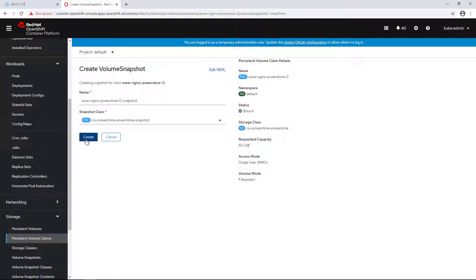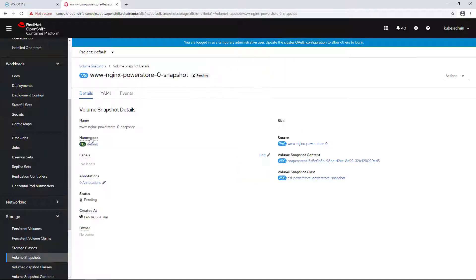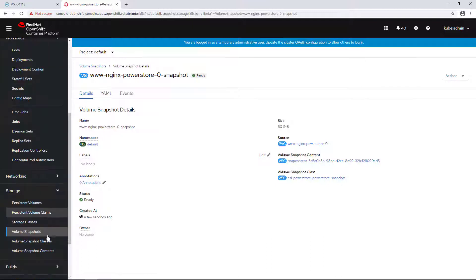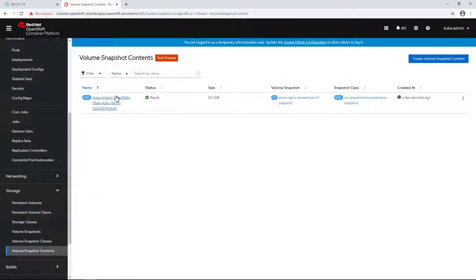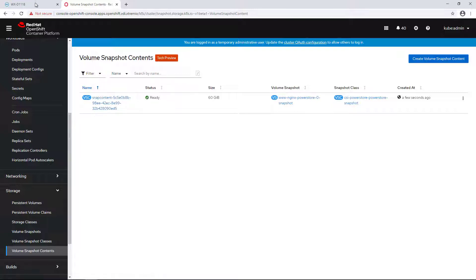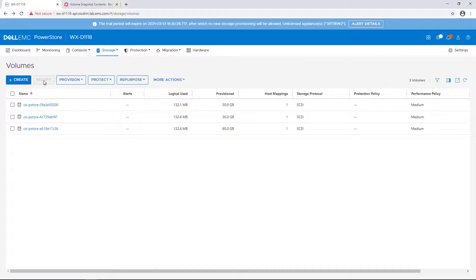Once the volume snapshot has been successfully created by the CSI PowerStore driver, a volume snapshot content is automatically created. Once the status of the volume snapshot object has the ready-to-use field set to true, it is available to use.